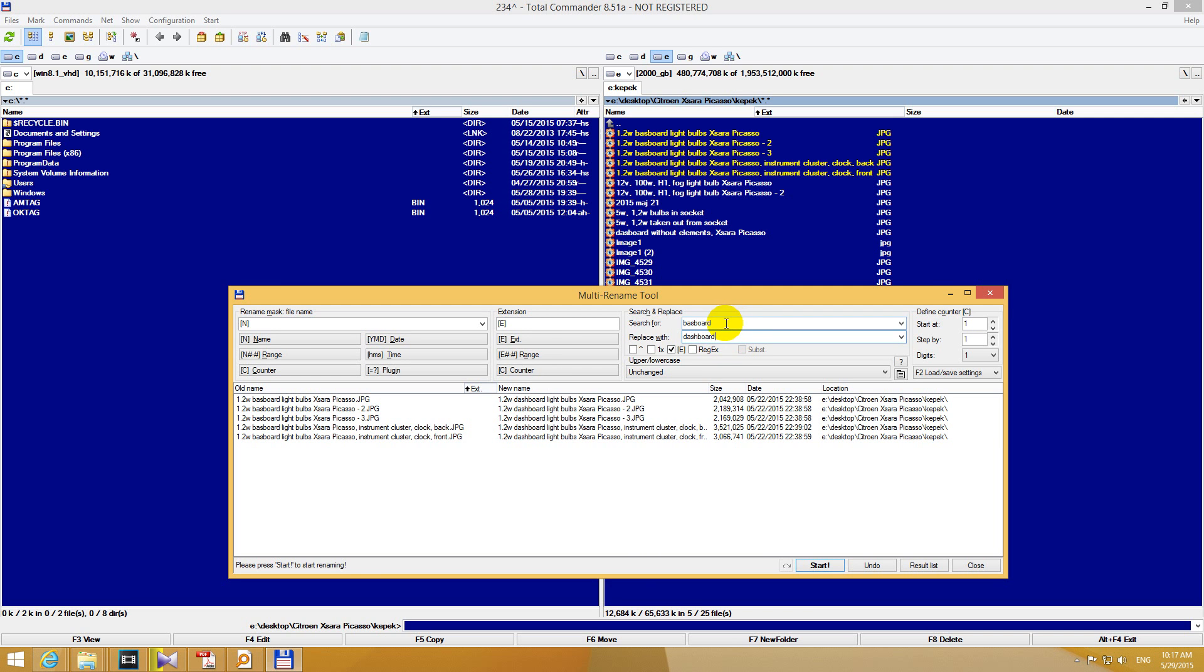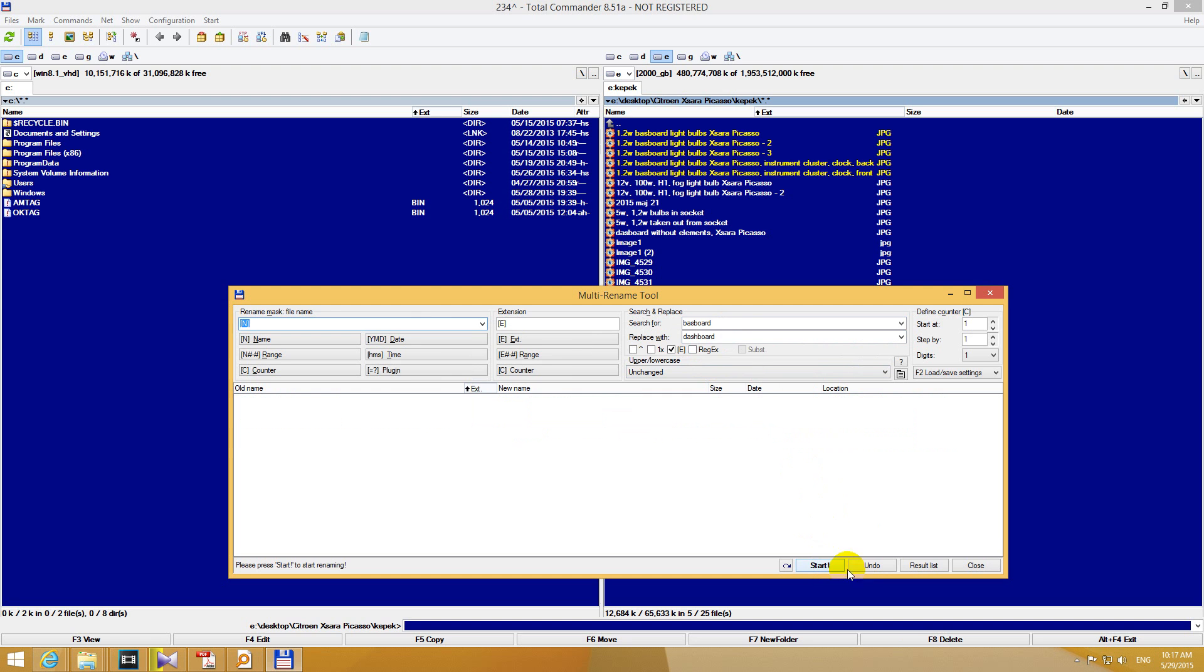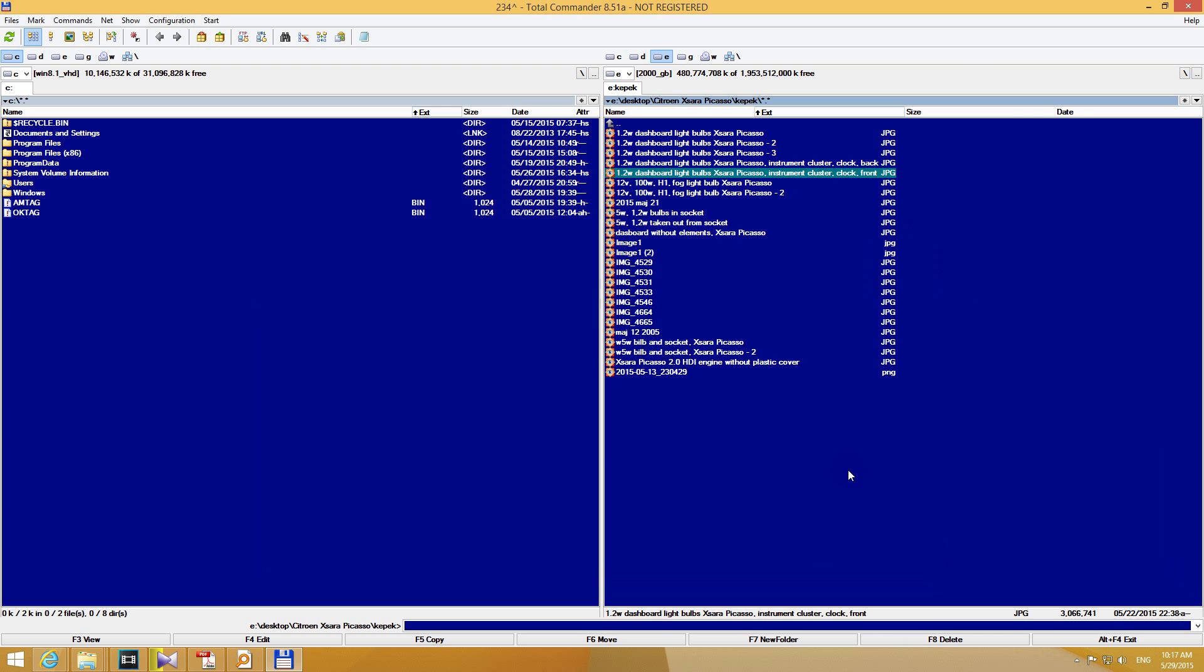So instead of BASBOARD we will type BAS, not DASHBOARD. Hit the start button and it was renamed because all the files disappeared from this list. And click close. And now instead of BASBOARD we have DASHBOARD. And in this way you can correct or modify more file names.